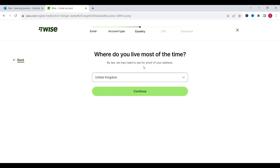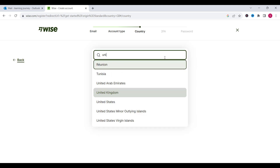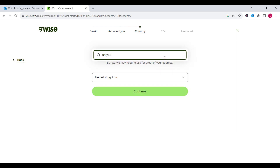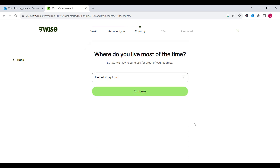Here you need to choose the place where you are living. For example I am living in United Kingdom, so I need to choose United Kingdom and click on continue.